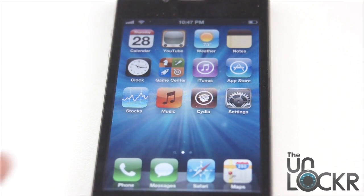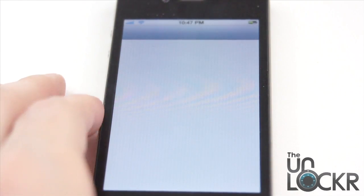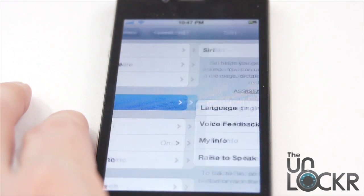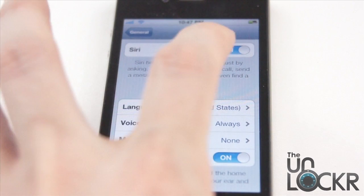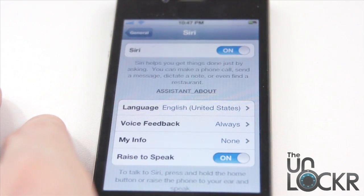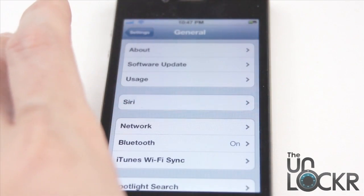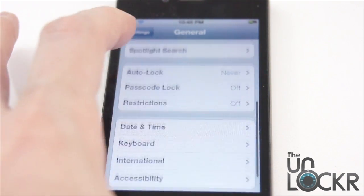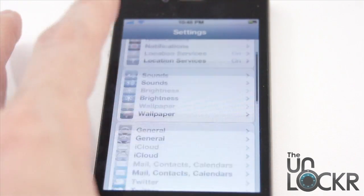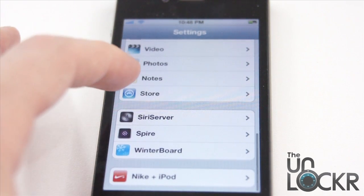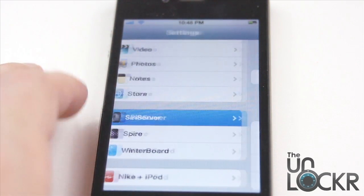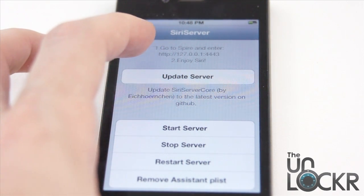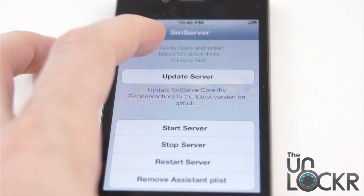Once the device reboots, go to Settings, then General, then Siri, and turn Siri on. Click the back button. Then go to Settings and scroll all the way down to Siri Server. Write down that URL at the top, or memorize it — it's not terribly hard.